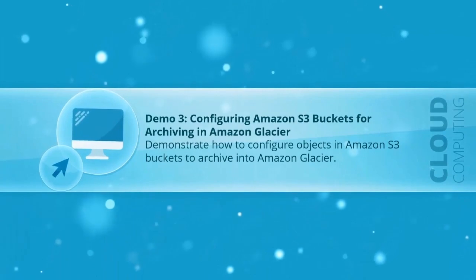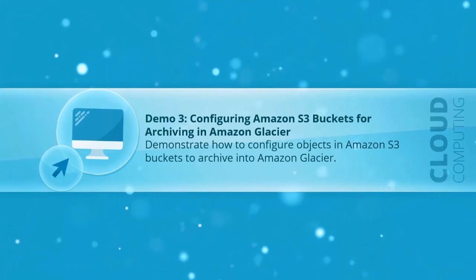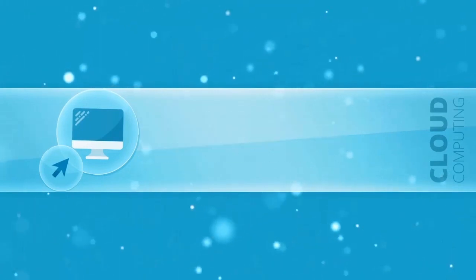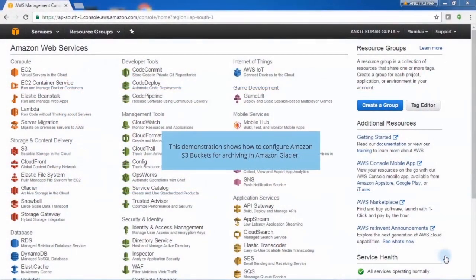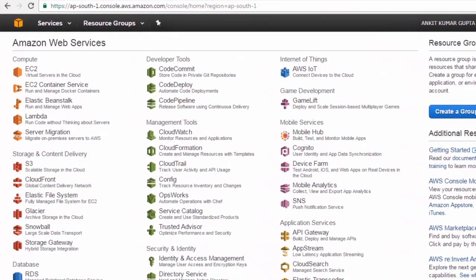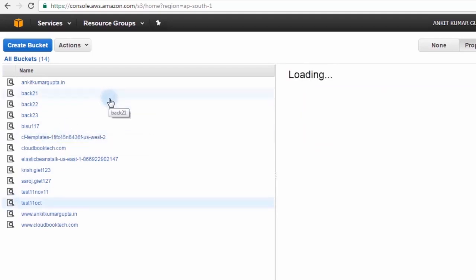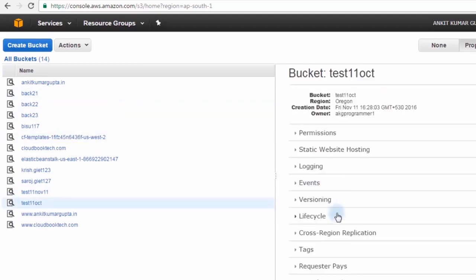In this demonstration, you'll learn how to configure Amazon S3 buckets for archiving in Amazon Glacier, which is a low-cost storage service. First, go to S3 under the Storage and Content Delivery section. Select your required bucket — for this demonstration, we'll select the Test 11 October bucket. Then click the Life Cycle option.